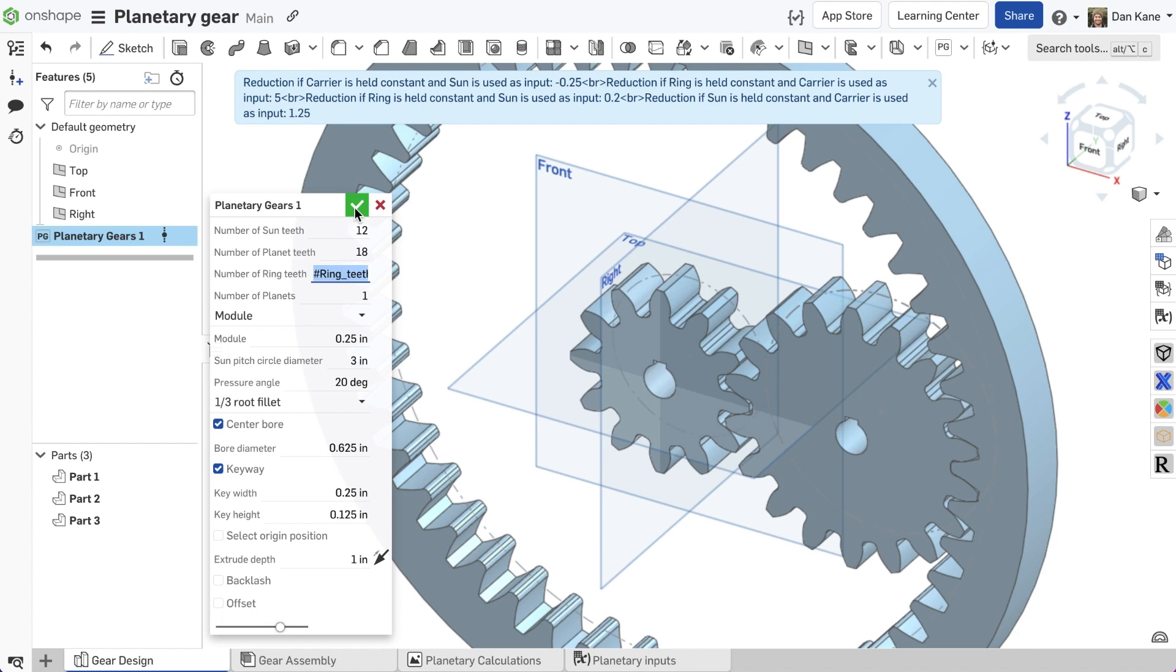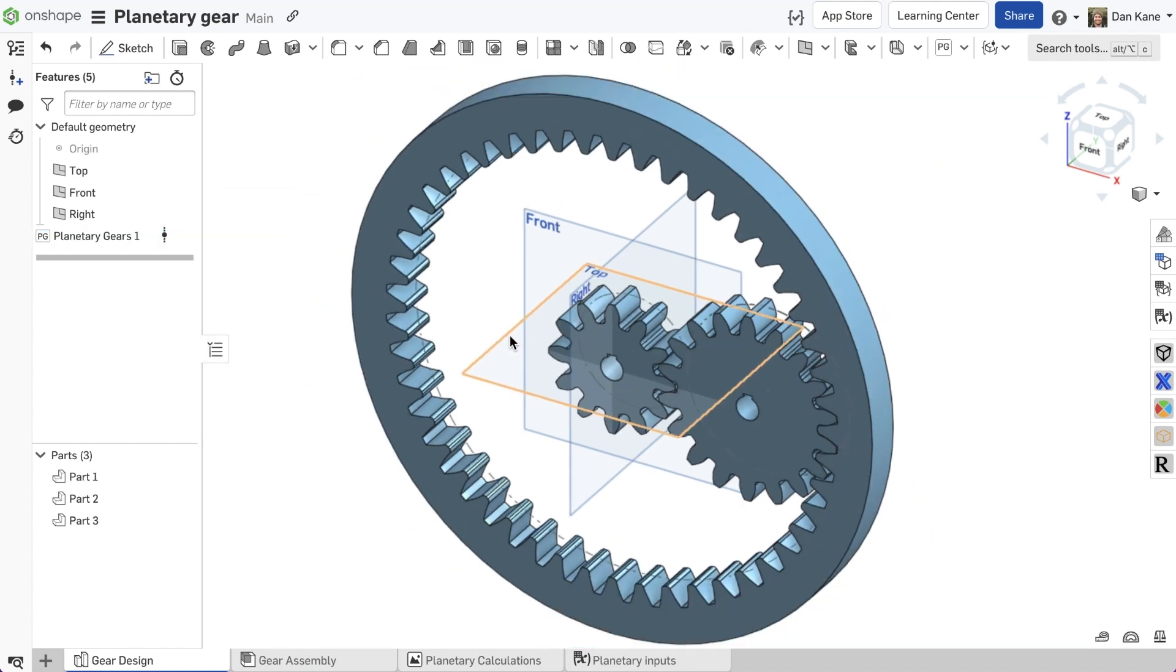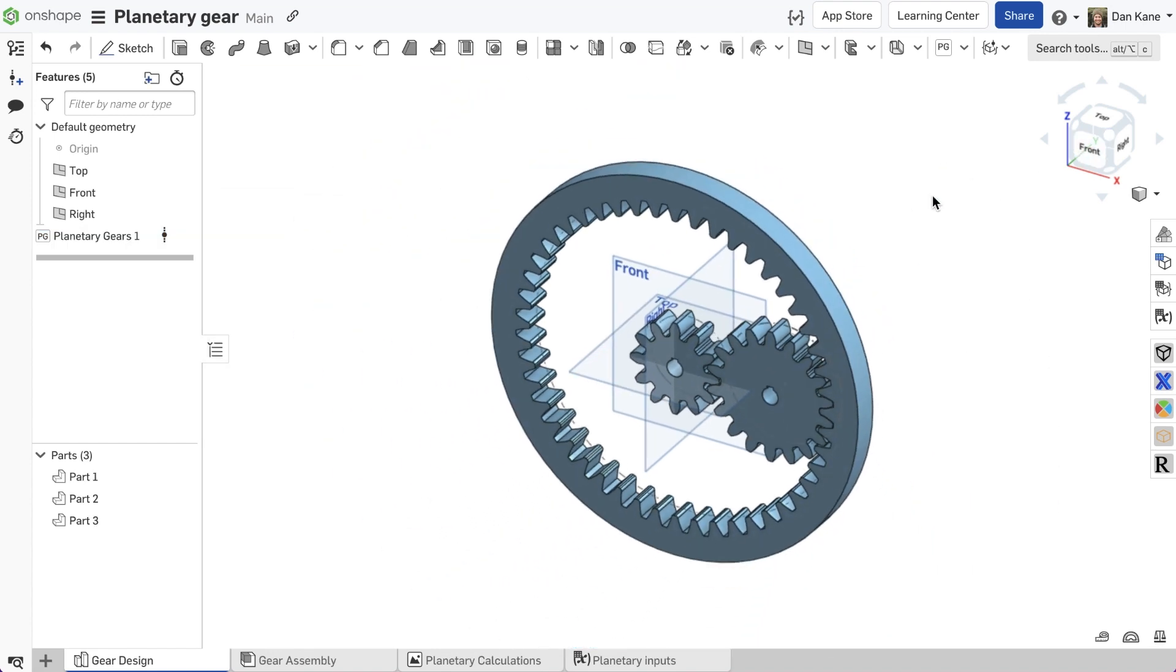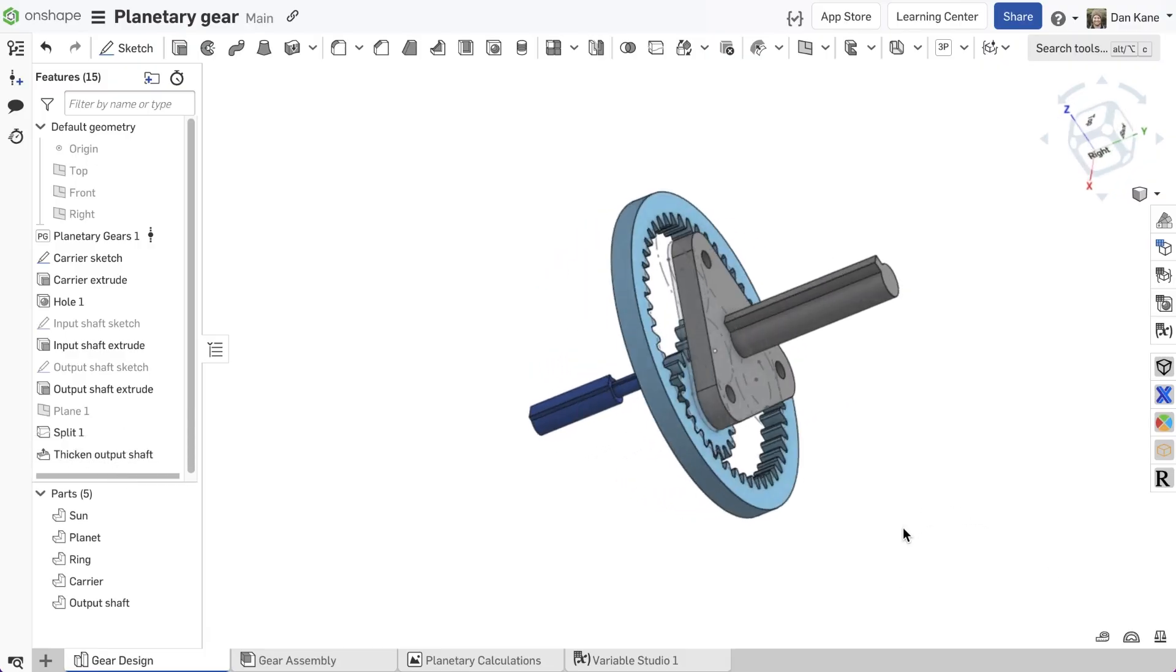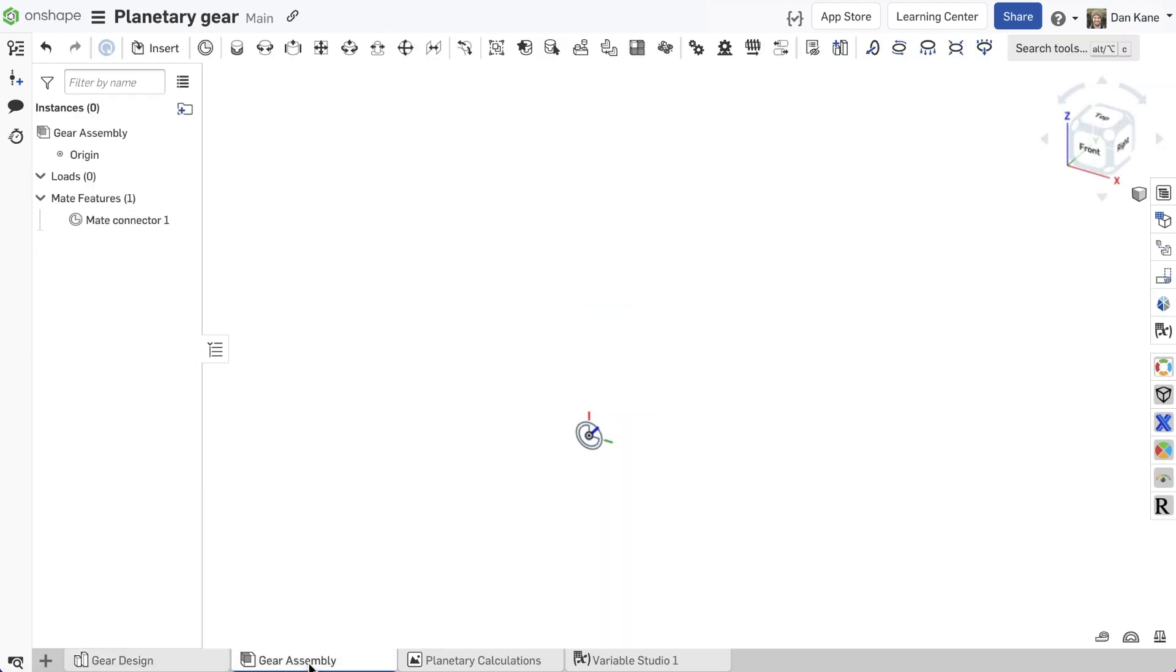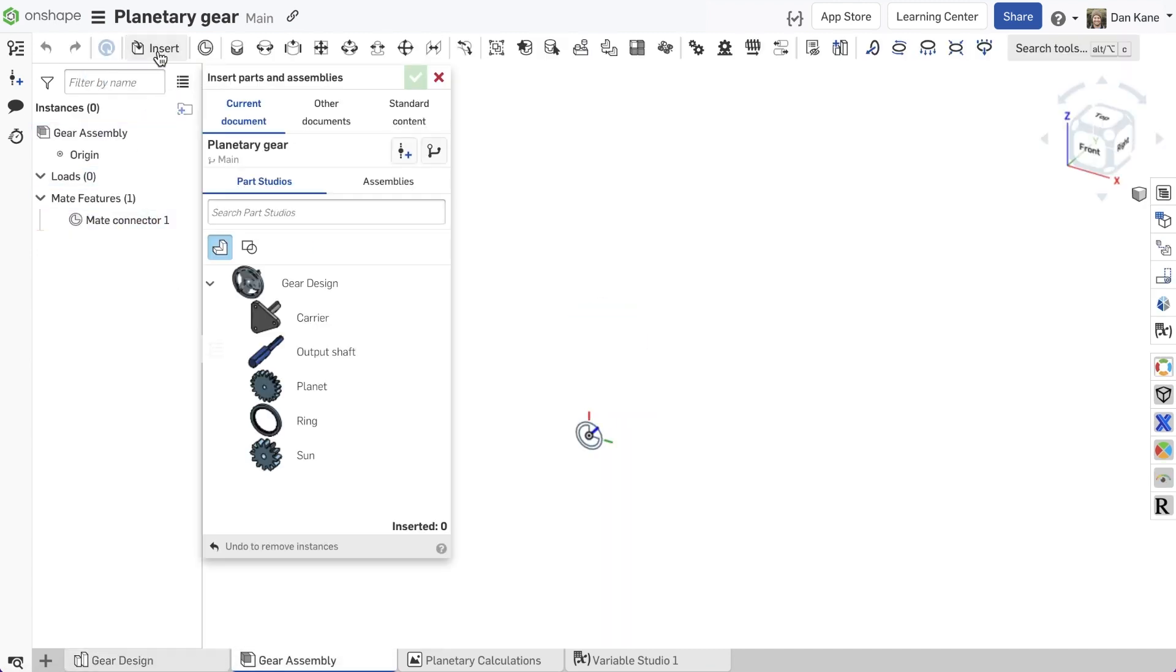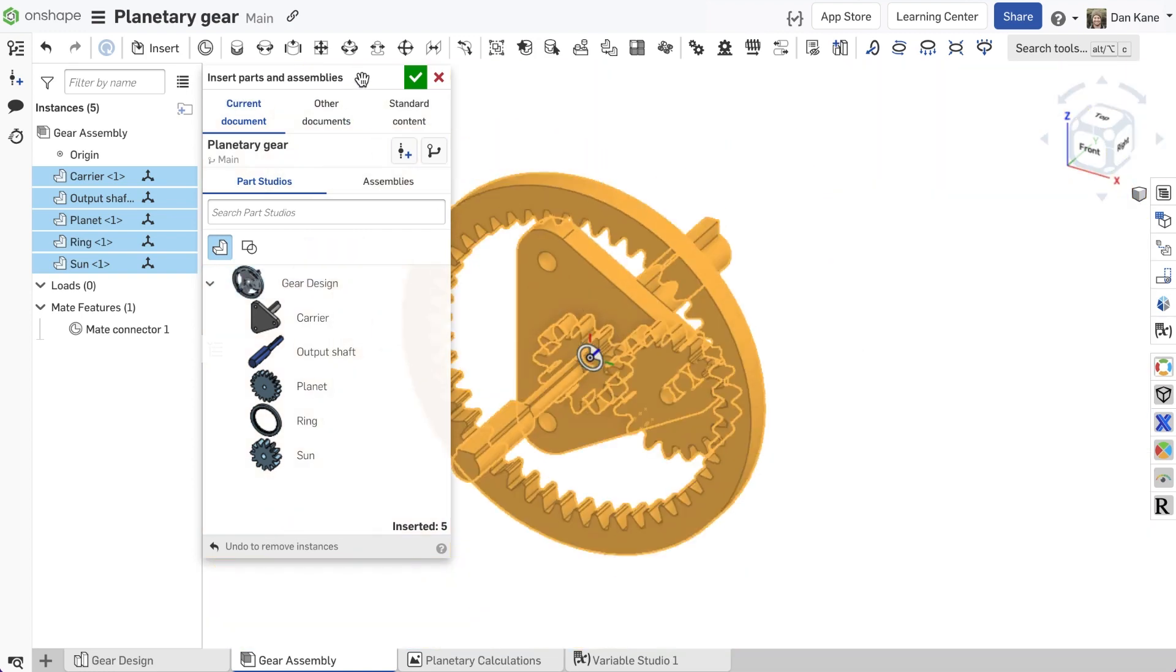We'll skip over the creation of a few other simple parts in Onshape's multi-part parts studio and jump straight to the task of defining the assembly motion. As a first step, insert the entire parts studio and fix the ring component.